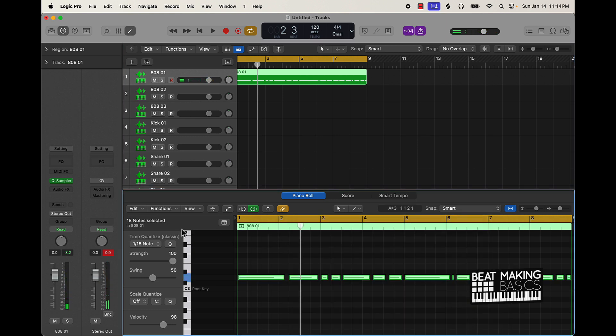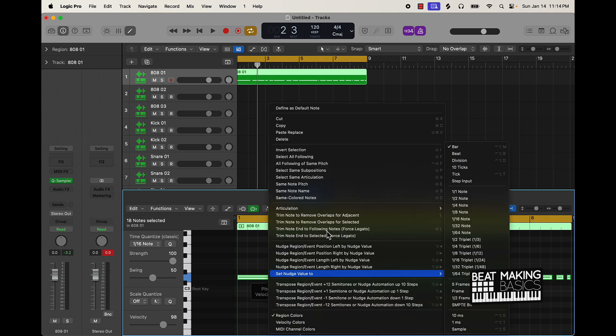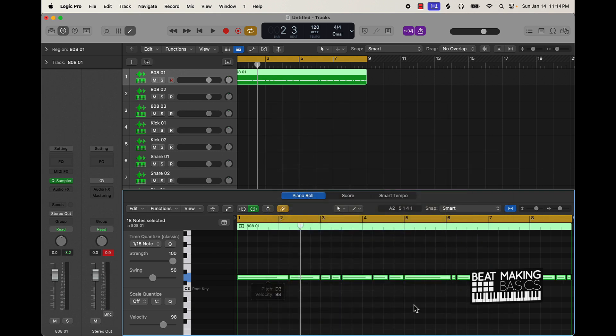Start with a basic pattern first, quantize it, force legato, and then we can move these notes up or down.